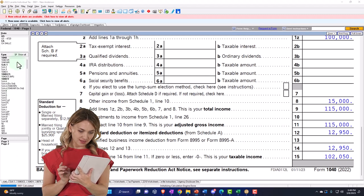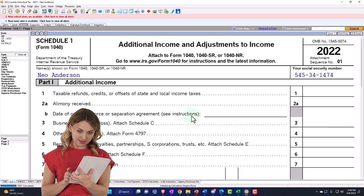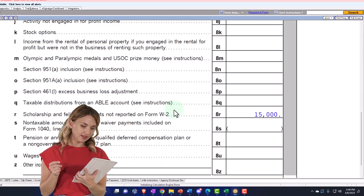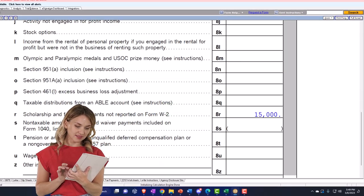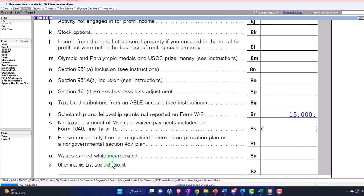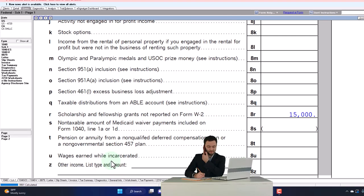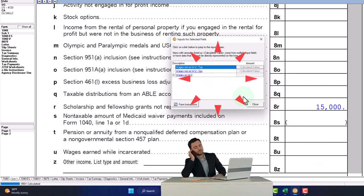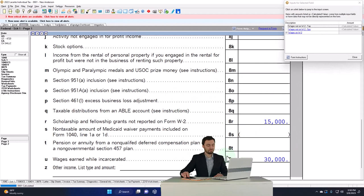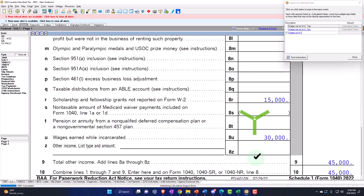Let's take a look at a couple other ones. If I go to the schedule again and go to number U - wages earned while incarcerated. So hopefully you're not incarcerated, but if you're dealing with someone who's incarcerated and has wages while incarcerated, we might have to report those. Those wages would then be summed up below and pull over to page one of the Form 1040.